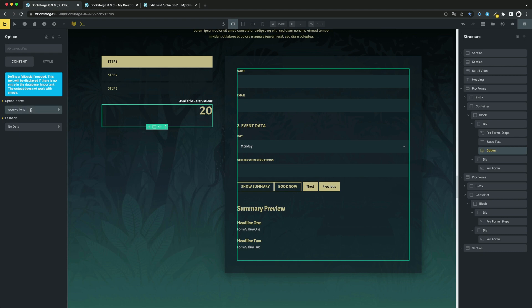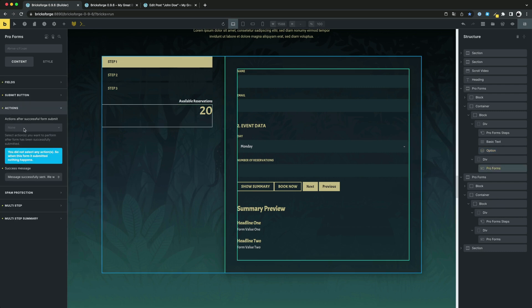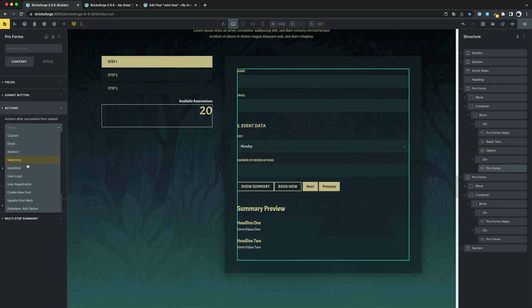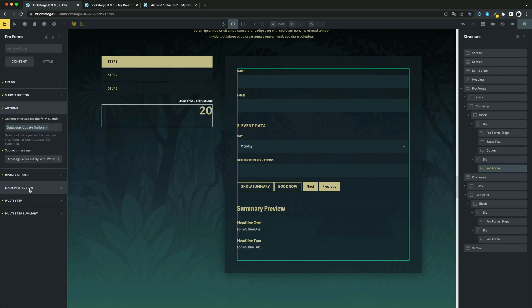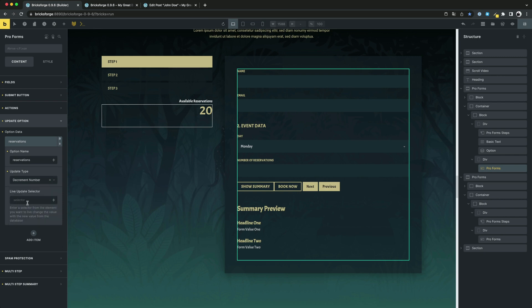We now want to make it that every time someone submits the form, this value gets decreased by 1. No problem. Just select update option. Enter the name of the option you want to update and as update type decrement number.